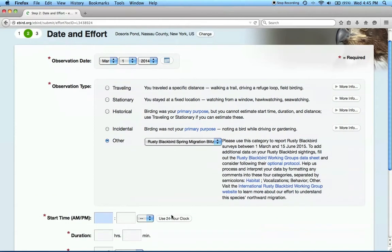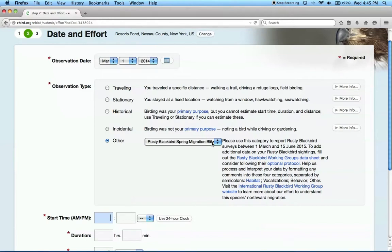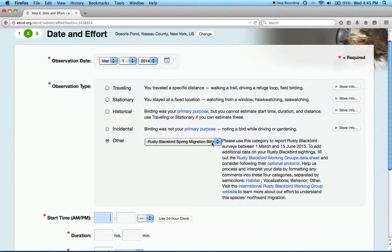If you weren't specifically searching for rusties during your birding trip, but you observed this species, you can still submit your data under the Rusty Blackbird Spring Migration Blitz protocol option. Note that all rusty blackbird sightings between the 1st of March and the 15th of June are used for the Blitz, regardless of whether they're submitted to the protocol, so if you were not specifically looking for rusties and prefer to use one of the other protocols to submit your data, we'll still be able to use your data.